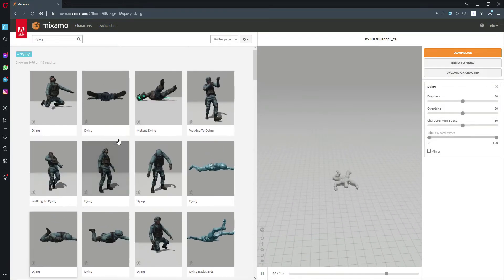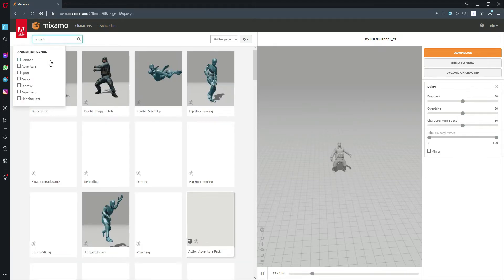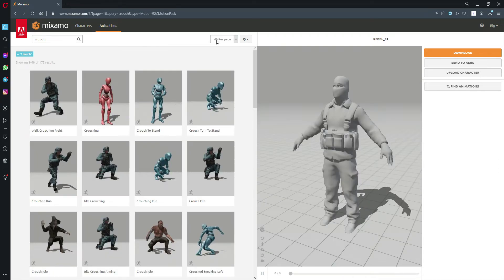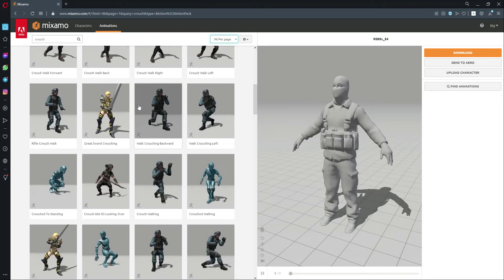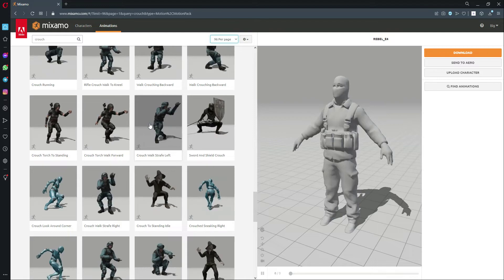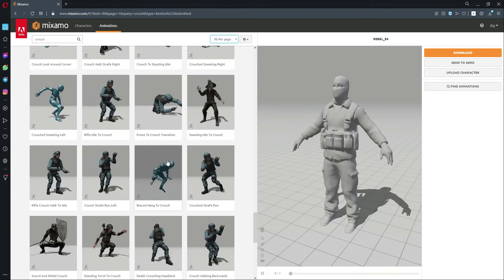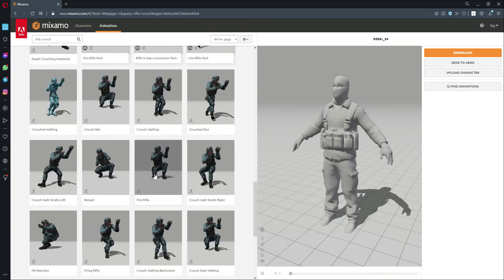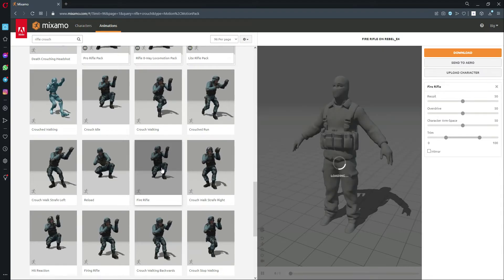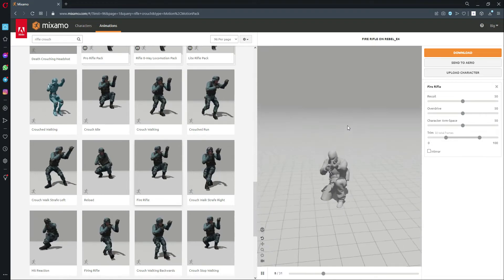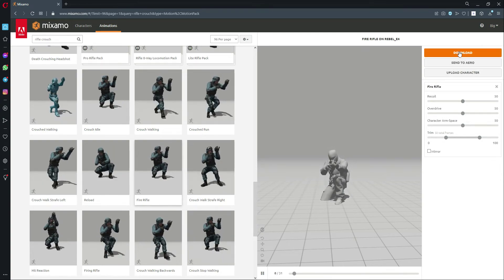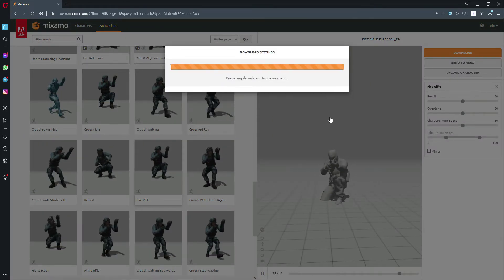Now we need animations for our crouching enemies, so let's search for 'crouch shooting'. Let me change the results to 96 per page and search for 'crouch shoot'. Search for 'rifle crouch' and you will find 'Rifle Fire Rifle' — this will be the animation for our second type of enemy. The overdrive and everything is set up, so let's simply download this without skin, FBX for Unity.